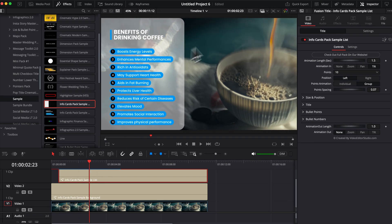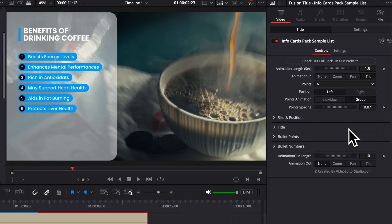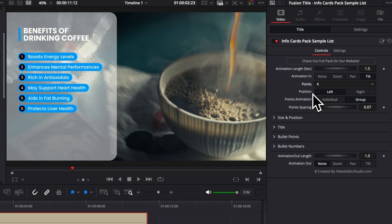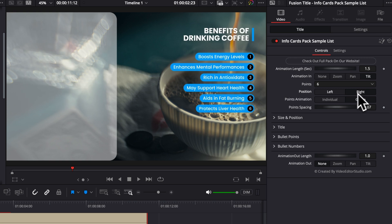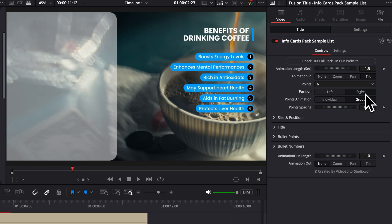You can also easily select the number of points. Right now we have the maximum point, which are 10, but from the dropdown, you can select, for example, if you want only six points, you can do that and it will automatically select only six points. You can also choose to have it either on the left or on the right with that selector here in position where you can toggle it from left to right.